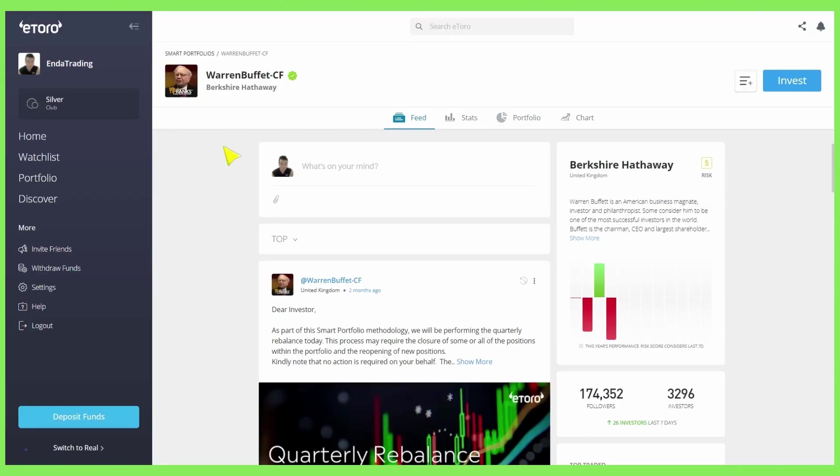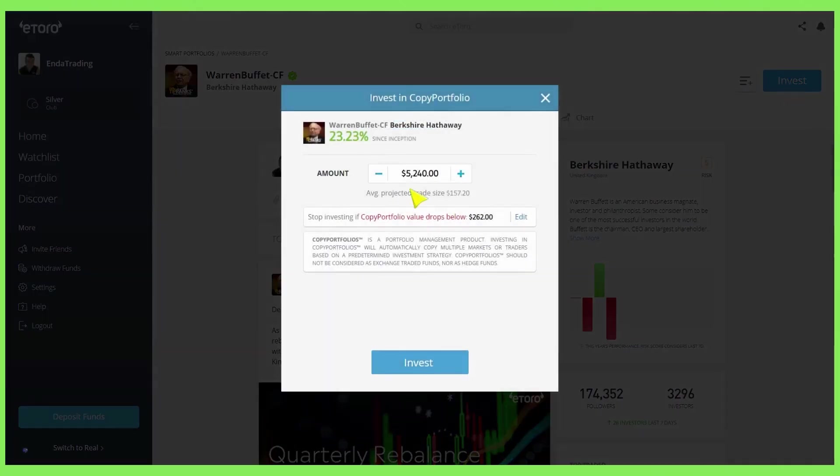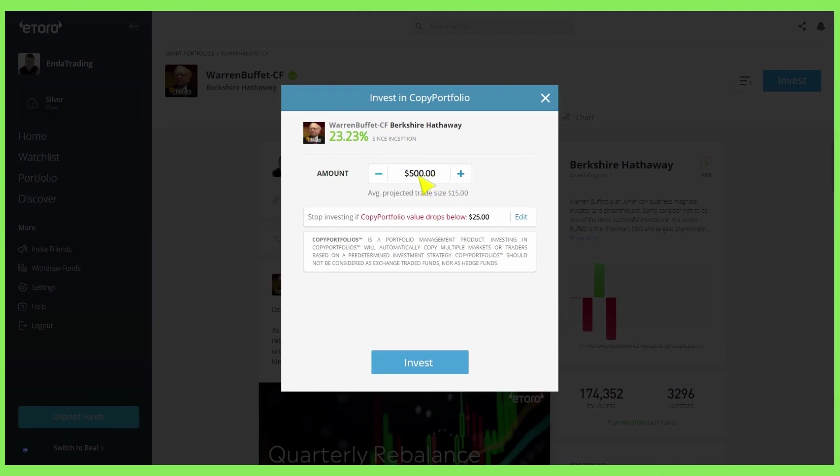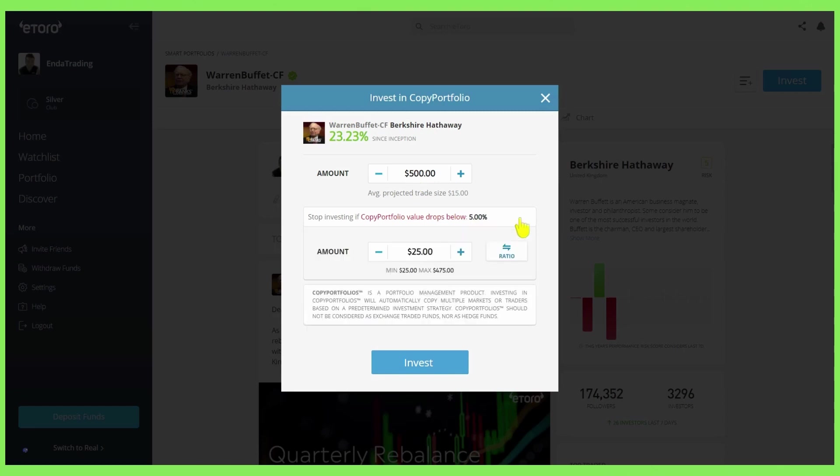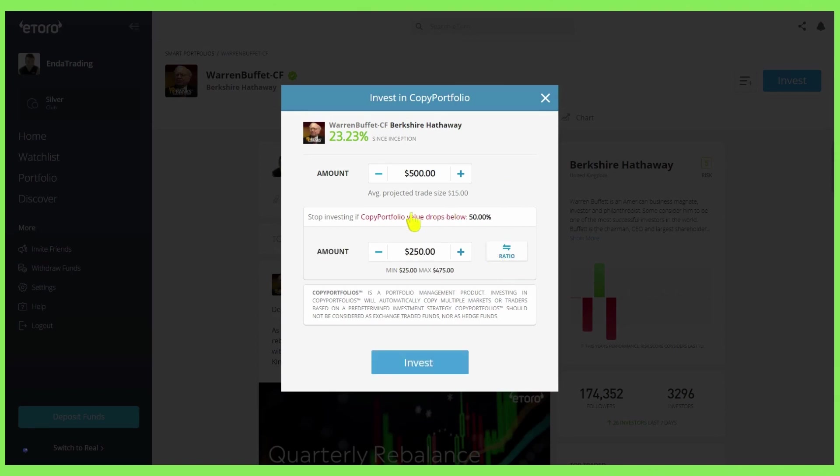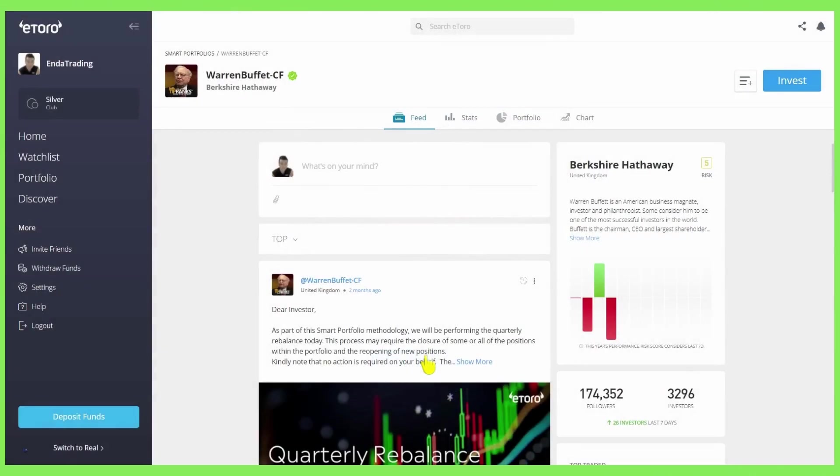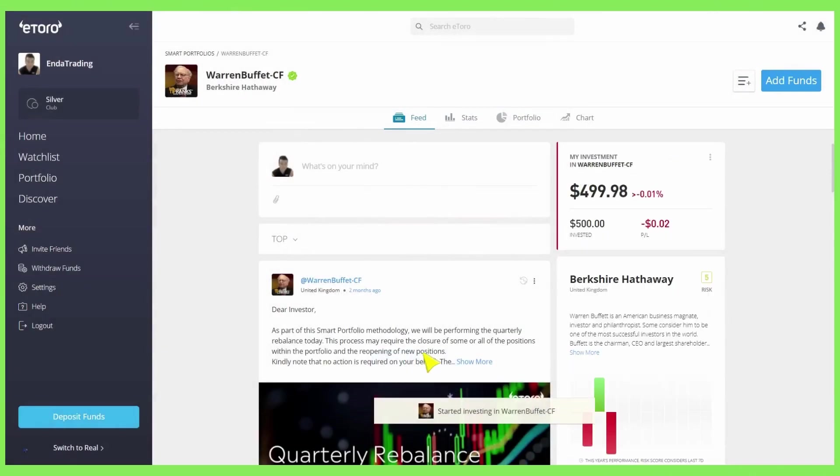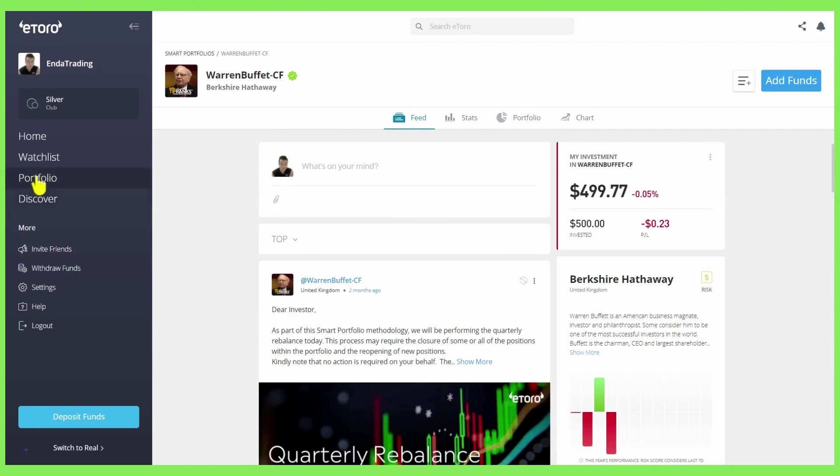Now for the exciting part. If you want to copy Warren Buffett CF Smart Portfolio on eToro it's very easy. You just come up here and you click invest. Now the minimum to invest is $500 so you just change that to $500 or whatever you want to invest. Now you can set your stop loss here. Set to $25. So this means that if it drops in value of $475 it will sell off all the assets. But you can set that to whatever you wish. If you want to set it to 50% you can put in $250 there and you can see the ratio there. Stop loss of 50%. You just click invest and now we have started investing.